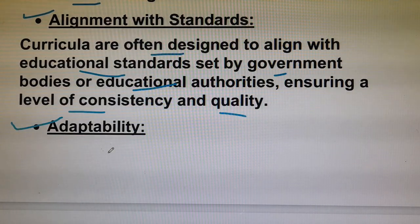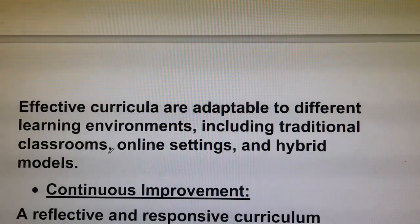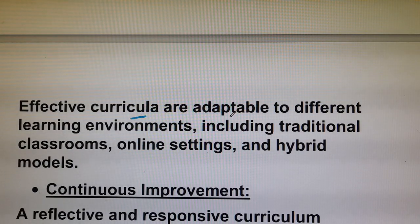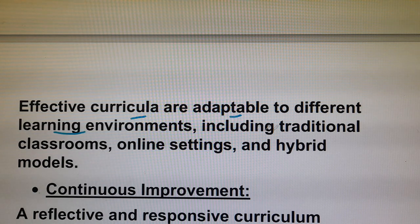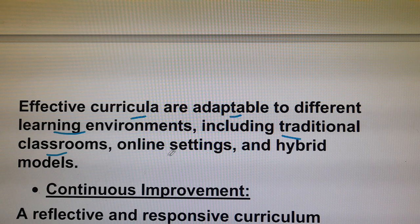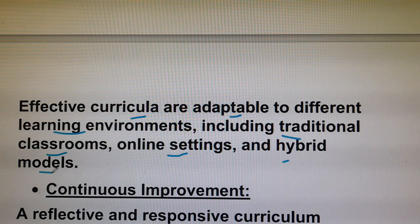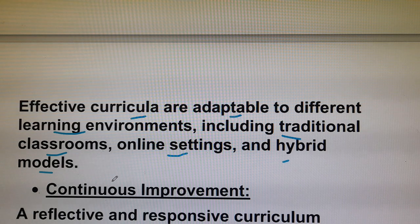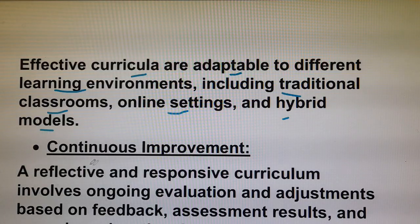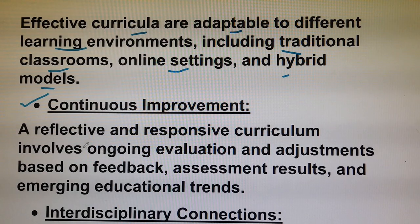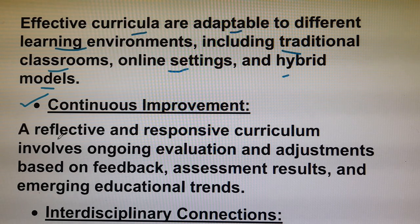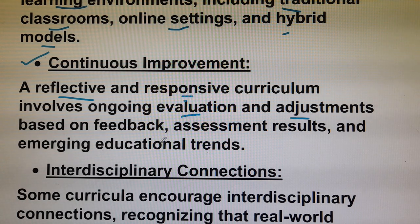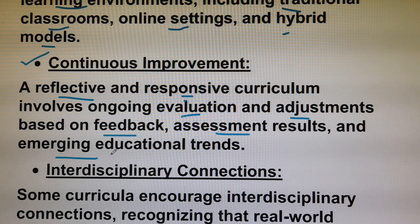Adaptability is the next characteristic. Effective curricula are adaptable to different learning environments, including traditional classrooms, online settings, and hybrid models. A reflective and responsive curriculum involves ongoing evaluation and adjustments based on feedback, assessment results, and emerging educational trends.